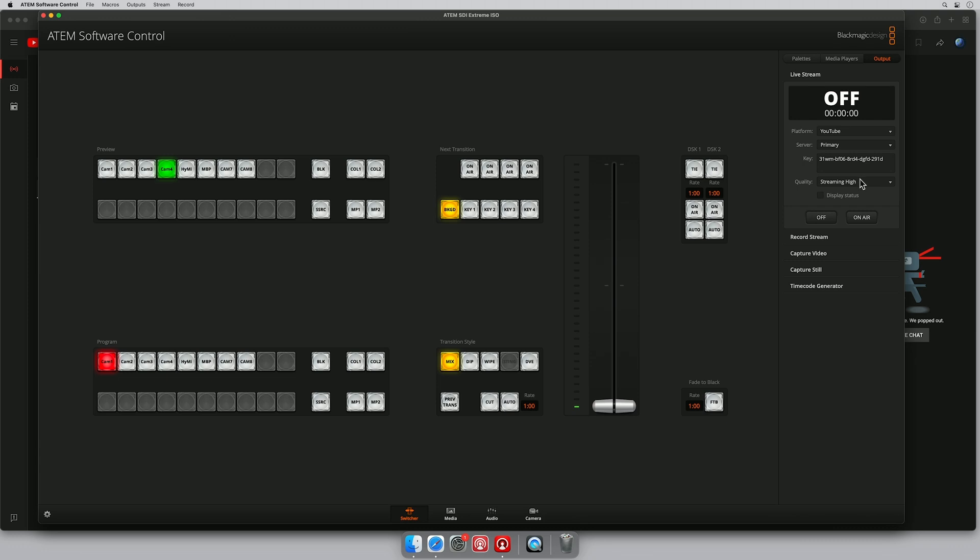So now we have our platform set, our server set, our key set and the quality we're streaming at. So we can now click on air.